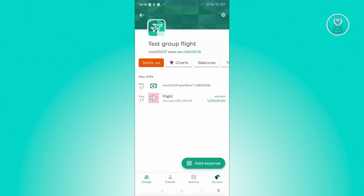So in this group flight, this user actually owes me around $500. And this user already paid me $100.